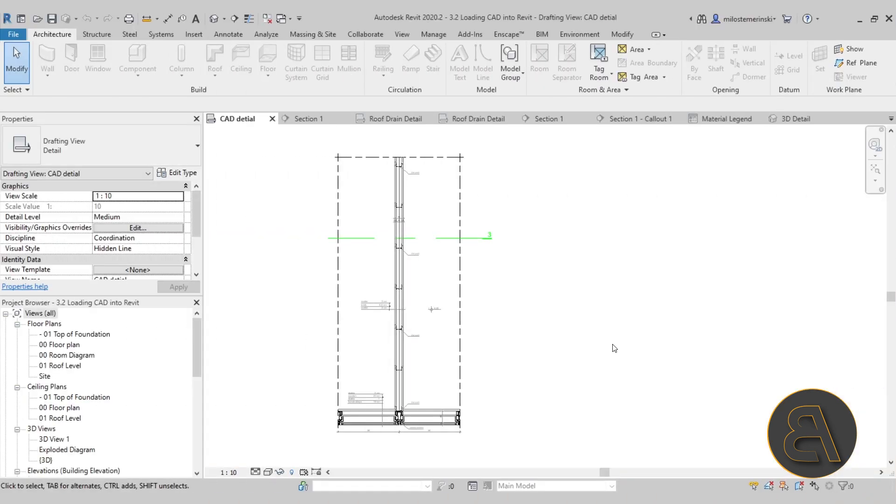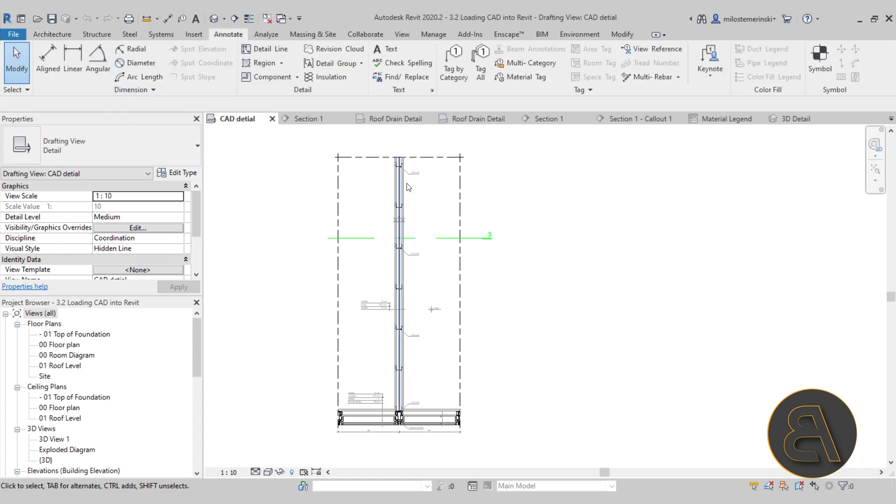And here we are in Revit. So as I said, the course in the first couple of chapters, we're just exploring the view types that can be used for detailing and then all of the detailing tools, mainly here on the annotate tab, but also some additional tools as well. Then we move over to the projects and that's exactly what I'm going to be showing you now.